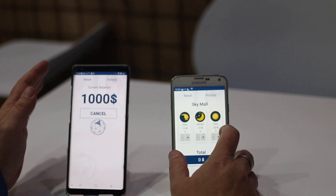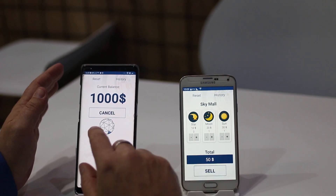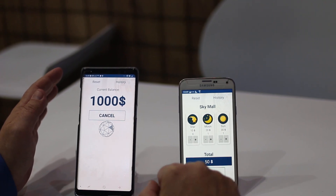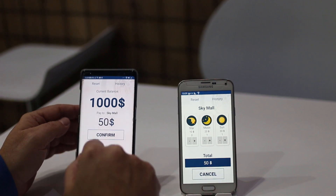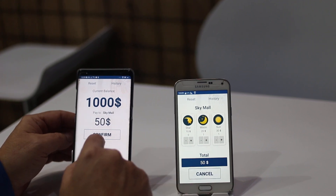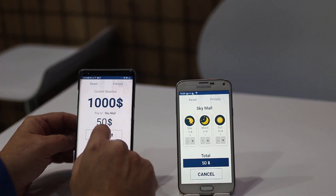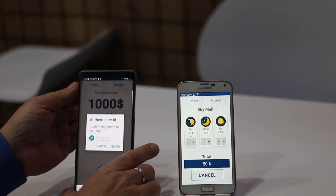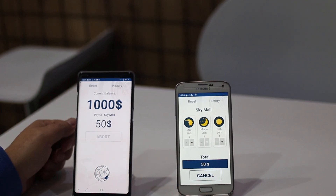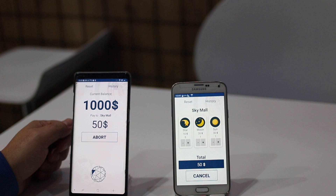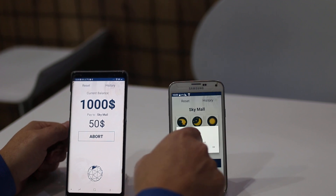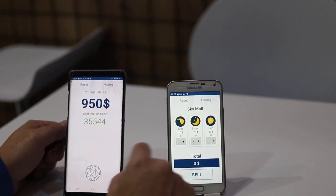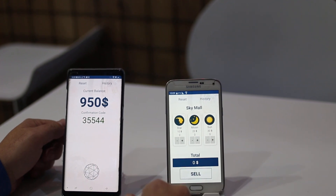This merchant over here wants to sell something to the customer over here. The merchant can trigger a transaction and this transaction will be ultrasonically identified by the payee. The payee will confirm the transaction, authenticate, and once the transaction is authenticated the merchant will receive a confirmation and the transaction will be completed on both devices.